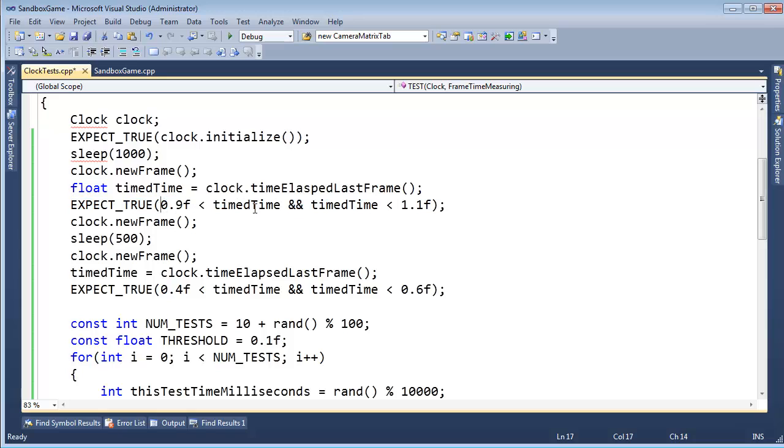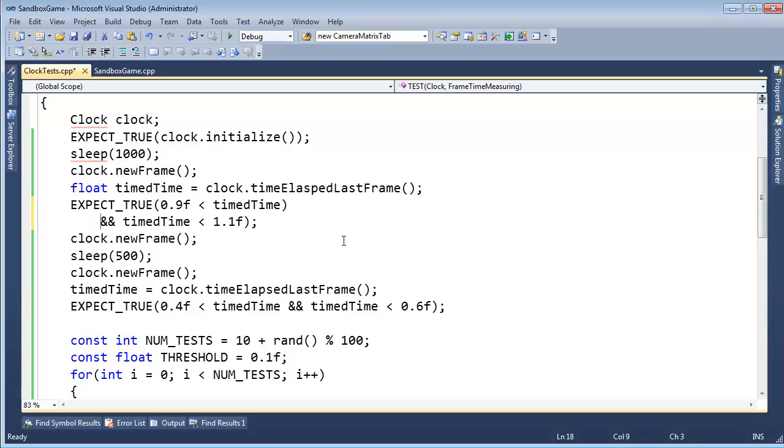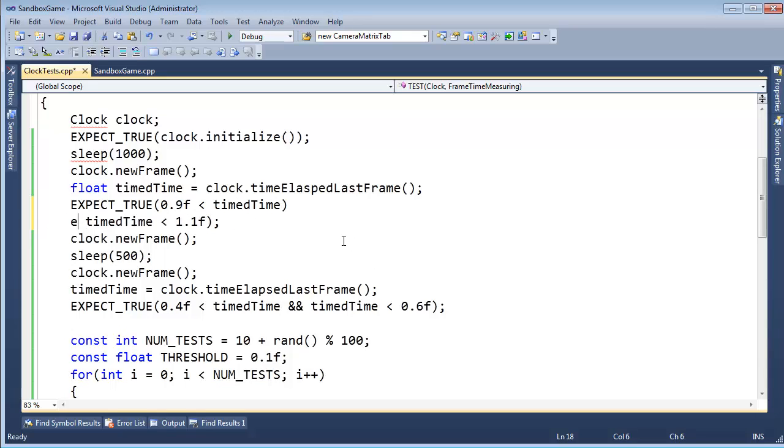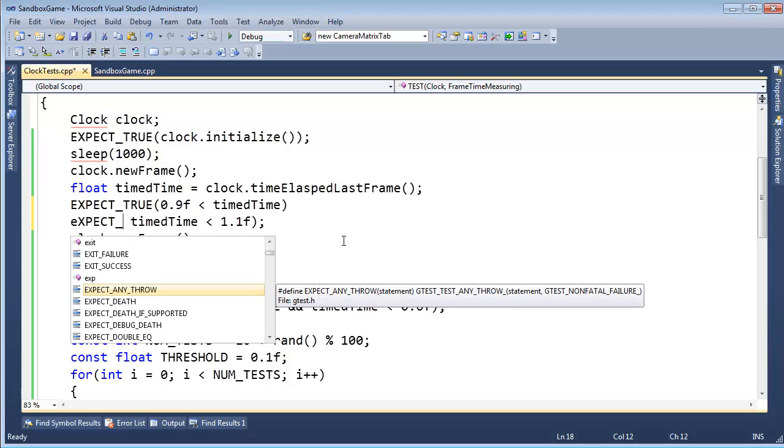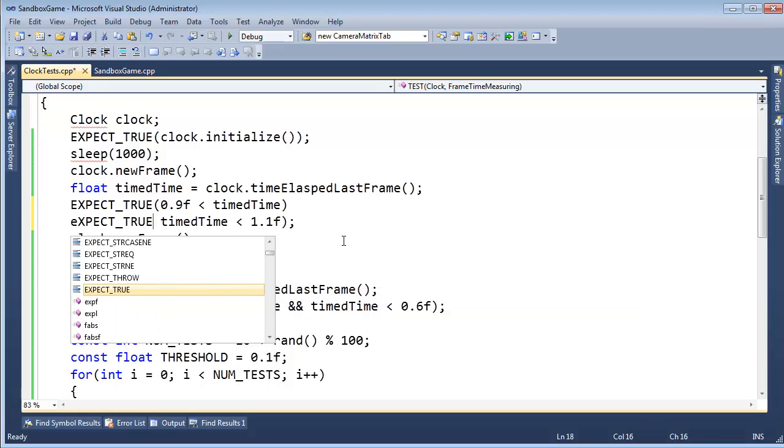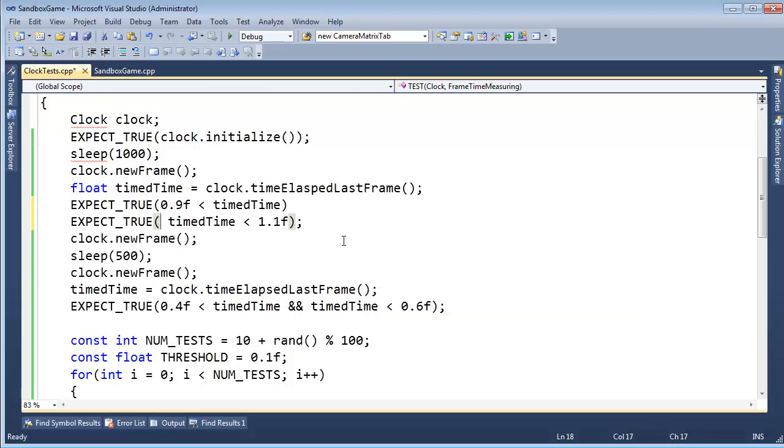Instead of doing two tests in one expect true call, I should do one test in each expect true call. So I'm going to actually break these up like I should, because then at least I'll know, hey, we were less than. No, we were actually greater than, instead of, well, we were less than or greater than. And I'm not quite sure, I can't tell you, because we didn't write our tests appropriately.